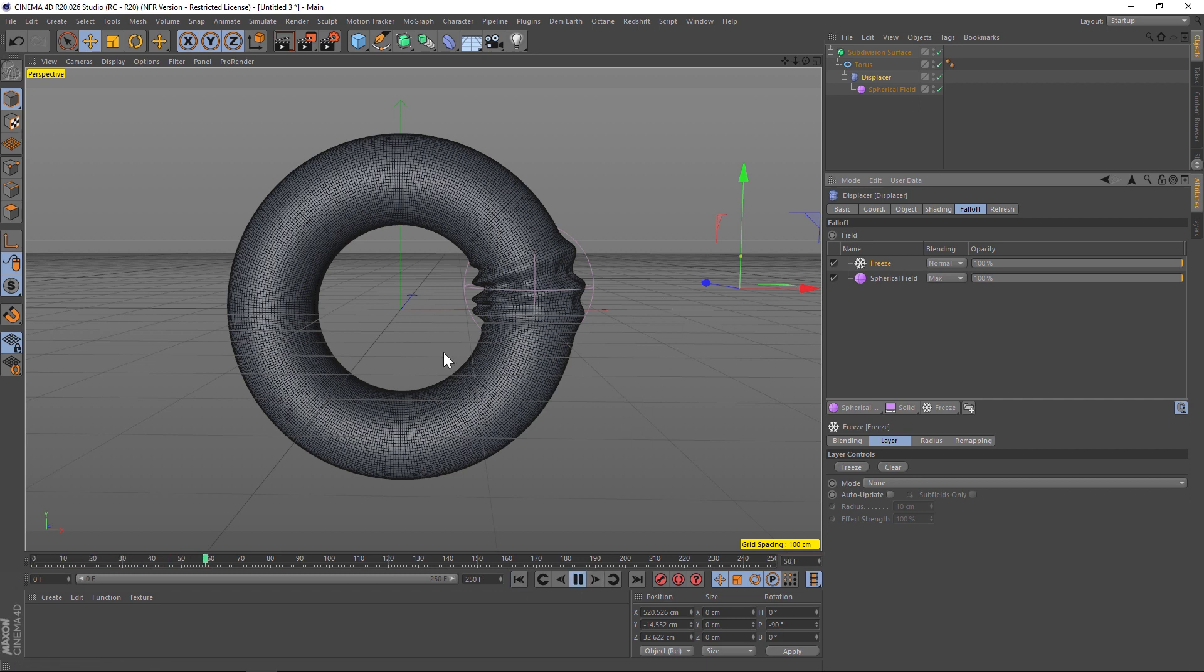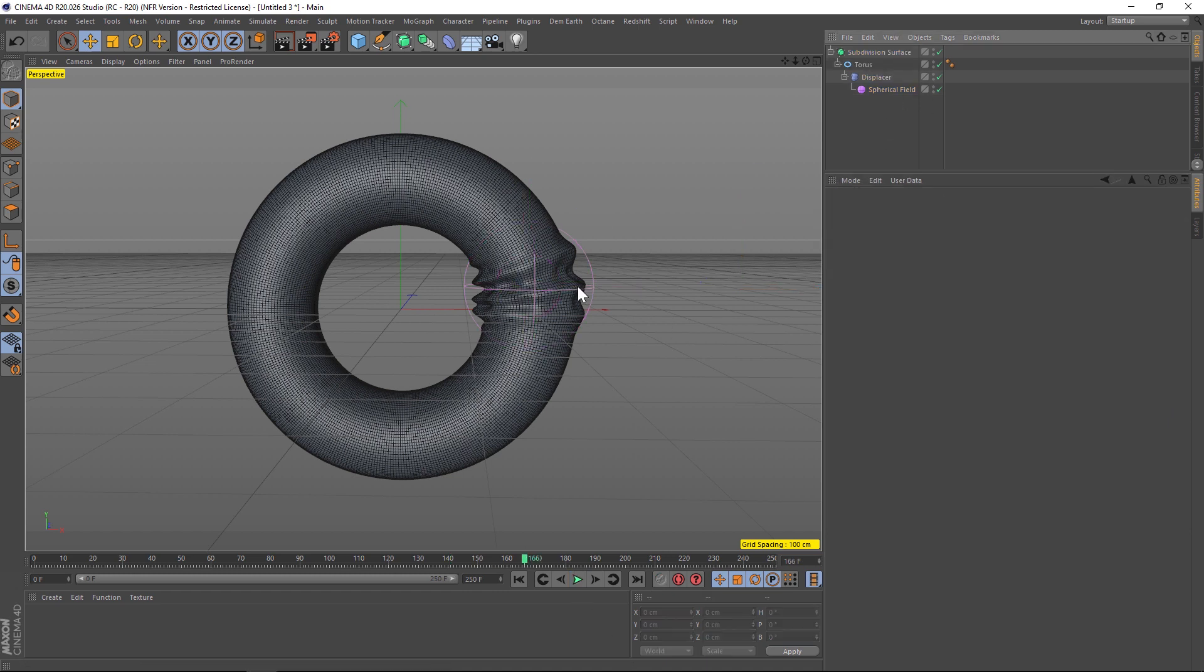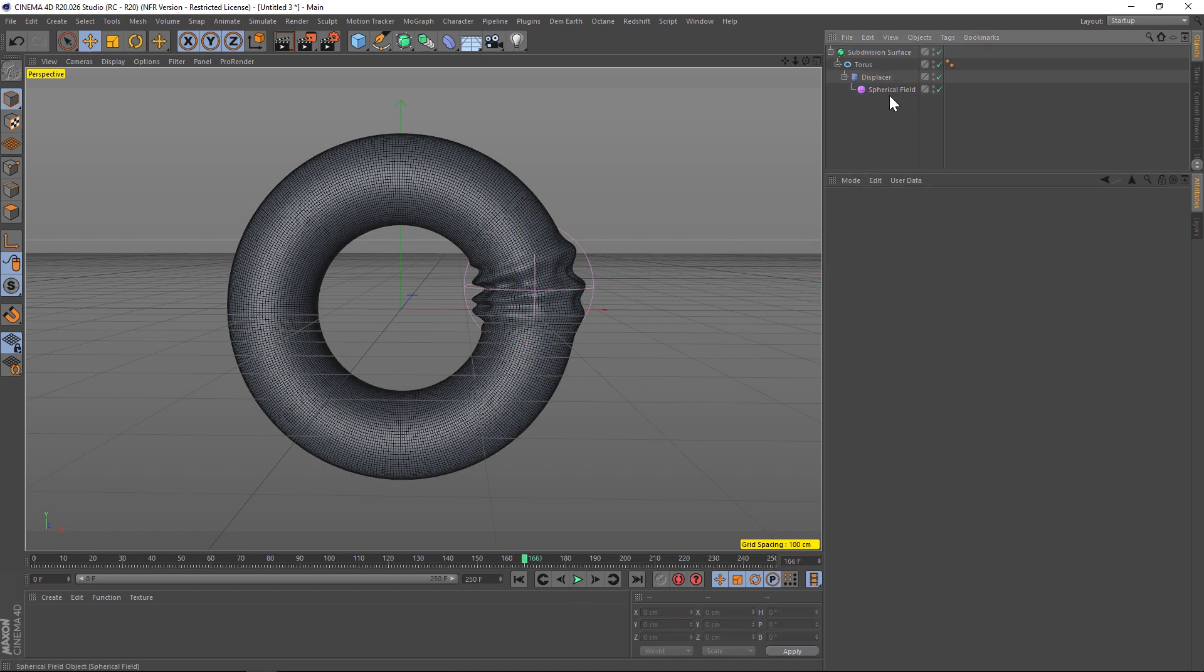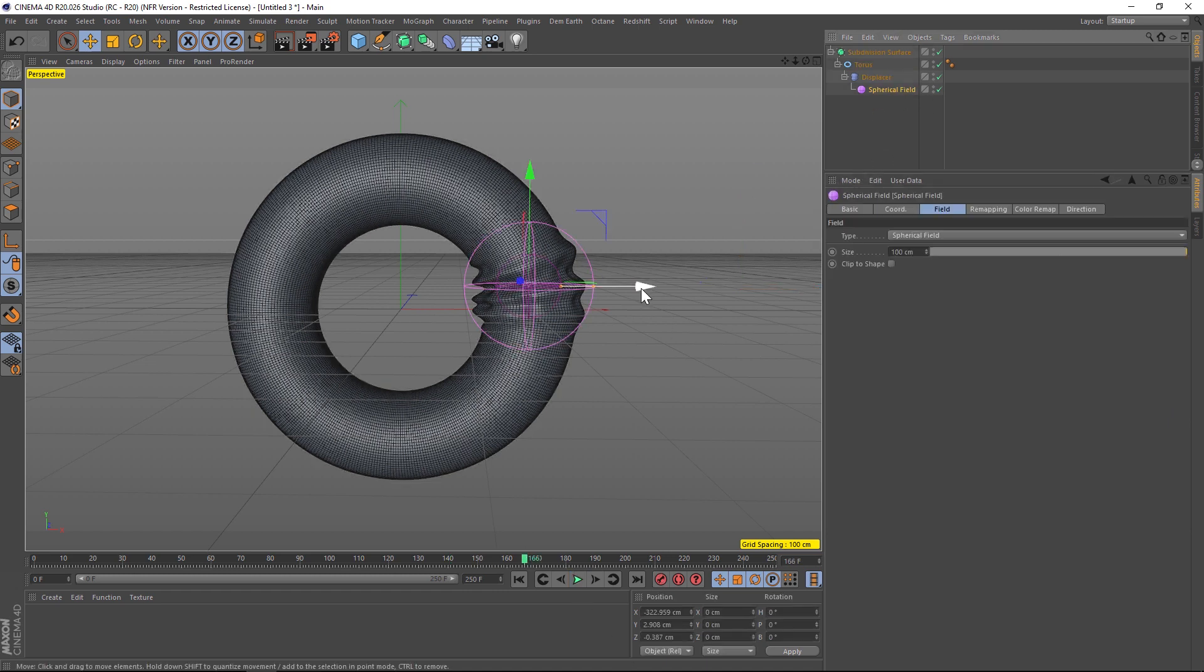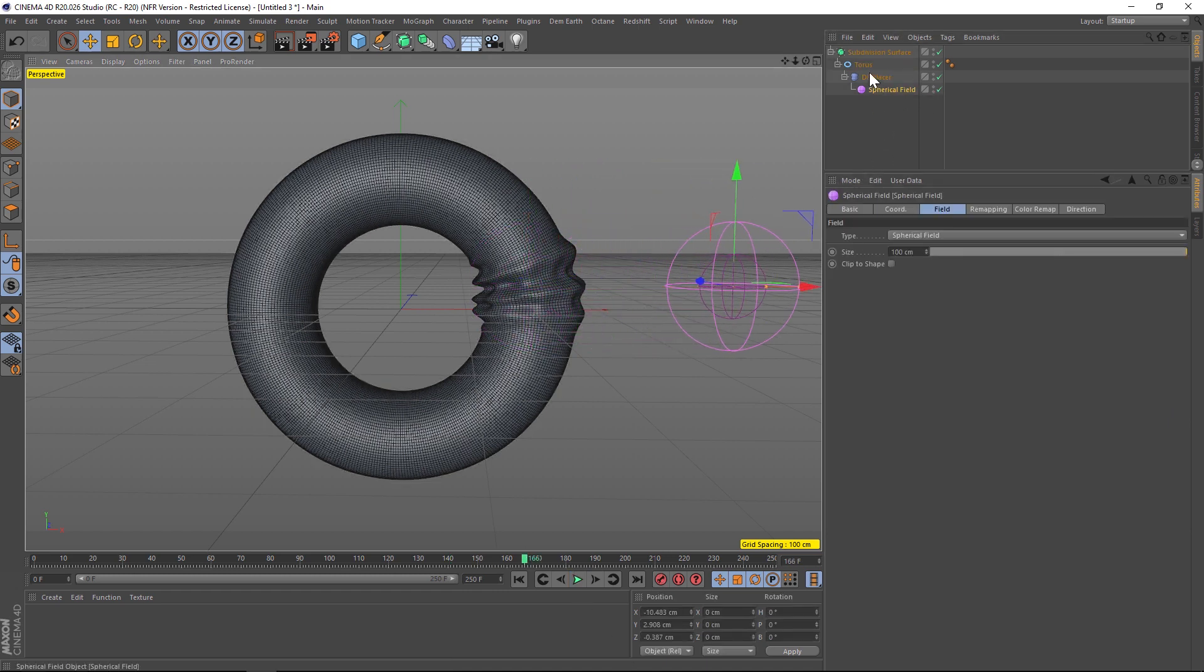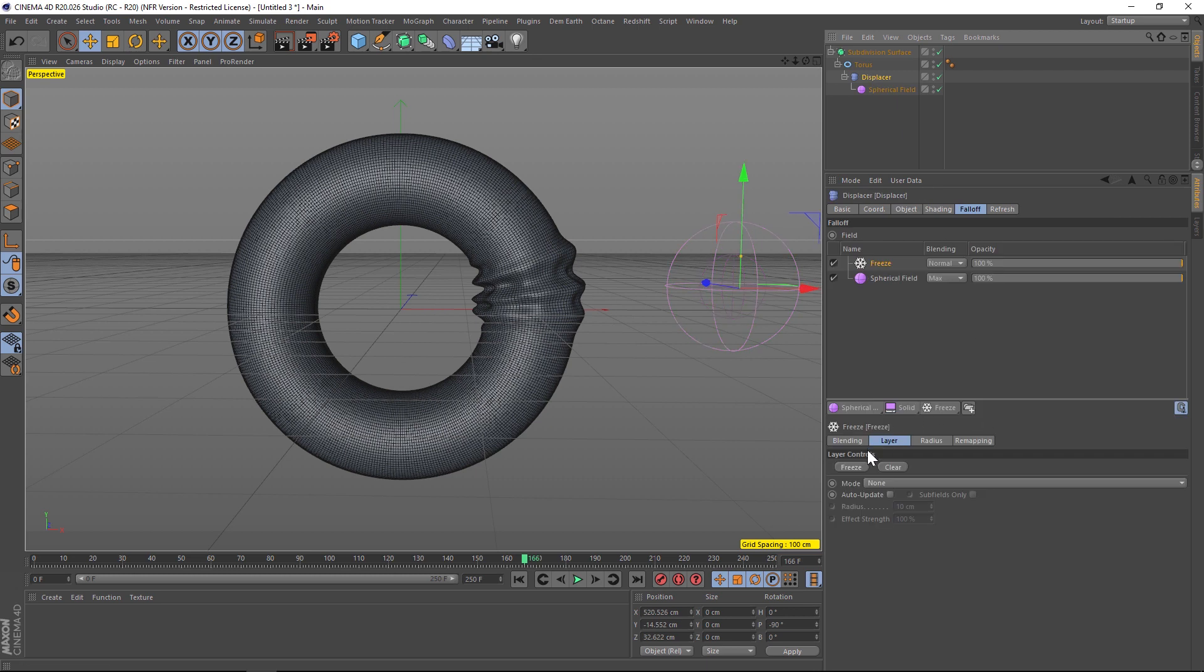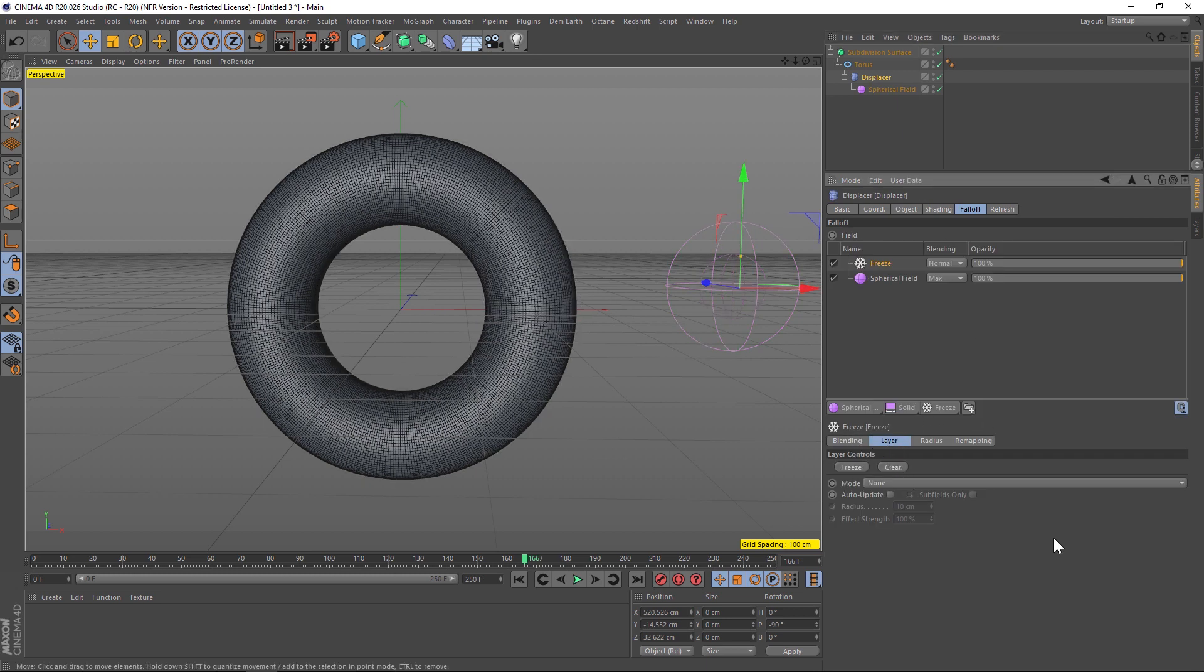Now the thing about freeze is we have a freeze and a clear button. So if we hit play now you can see that the initial state of this torus now has this kind of bubble in it. So what we're going to want to do is take that spherical field and move it away from our torus.